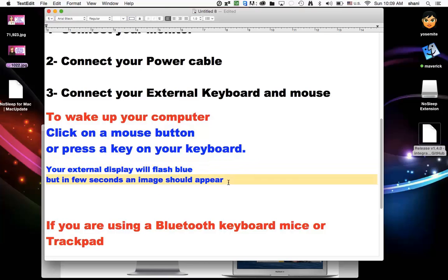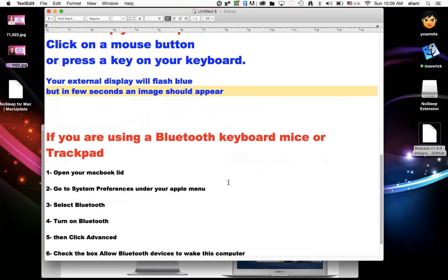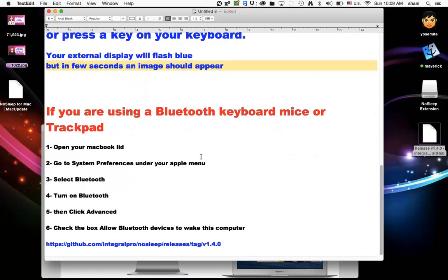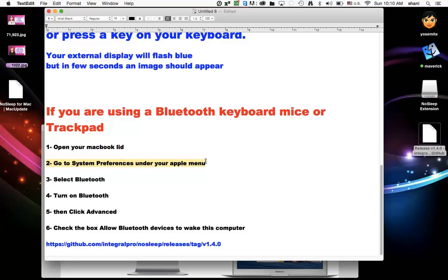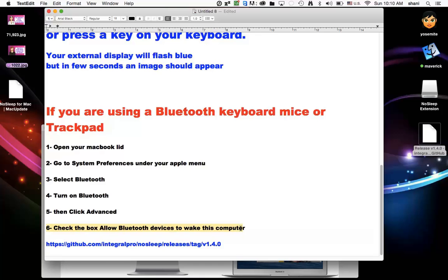If you don't have a USB keyboard and mouse and you're using Bluetooth, there is a way to set that up. You simply open up your MacBook lid because you'll have to go to your System Preferences under the Apple menu. You're going to then select Bluetooth. Turn Bluetooth on if it's not already on. And of course, you would have to pair your device if you didn't pair it yet. Then click Advanced. And you have to check this box called Allow Bluetooth devices to wake this computer.